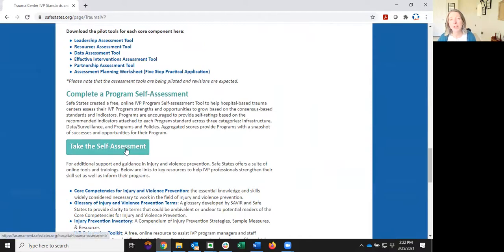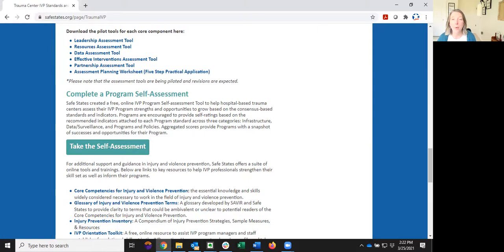We understand that preparing for a site visit in your trauma center can be stressful, especially if you're new to the program or the field. The IVP self-assessment tool can help you identify strengths to highlight in your report and help you make the case for your program. It can also help you find opportunities for growth. By flagging these for a reviewer, you not only demonstrate your program knowledge, but you're helping hand-select items that can be highlighted by the reviewer.